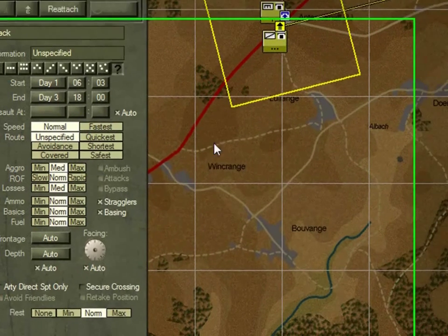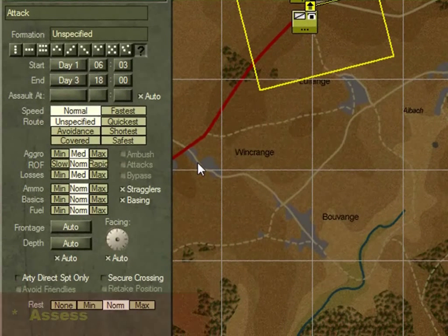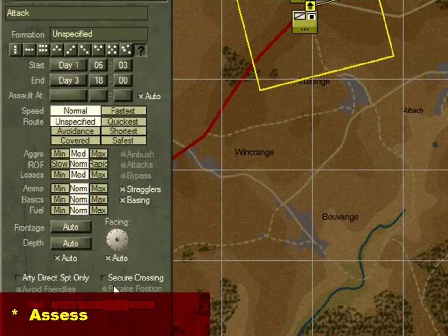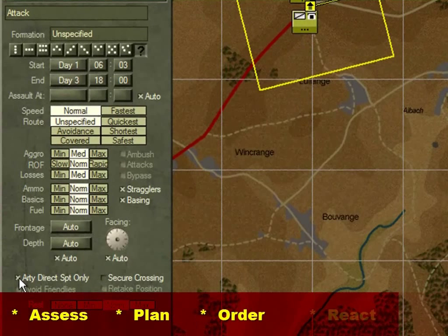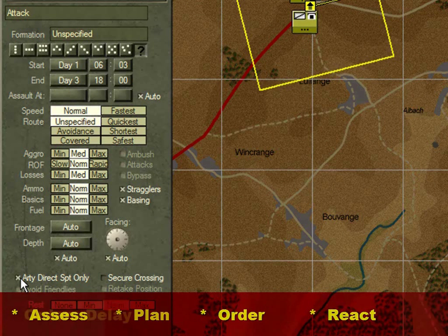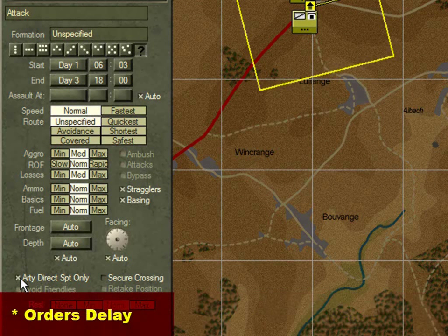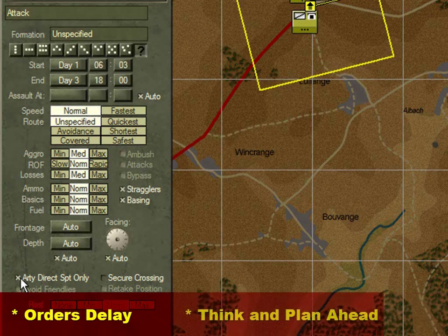It had to capture the process of assessing the situation, developing plans, issuing orders, and reacting to developments. It had to model orders delay and force the commander to think and plan ahead.